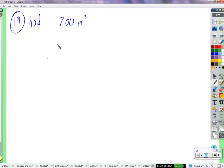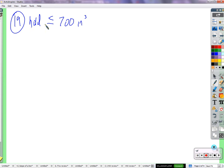Less than or equal to. So we put it this way. So this is less than or equal to 700 cubic inches. That's how much it's holding, and how much it's holding needs to be less than or equal to the maximum amount it can hold.